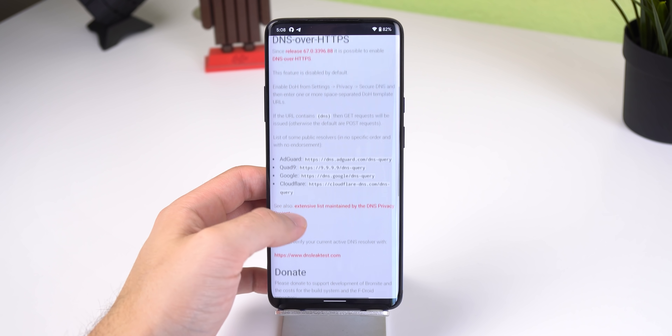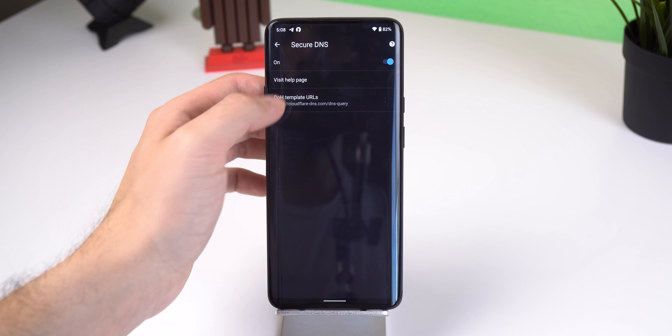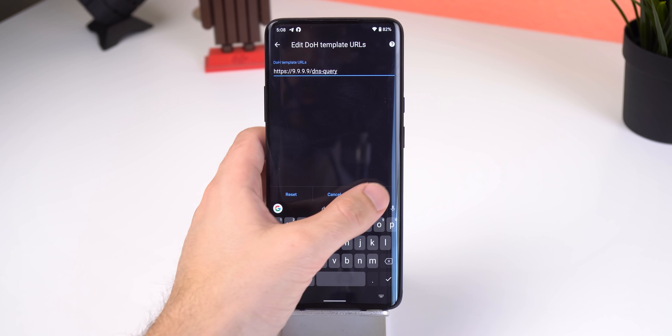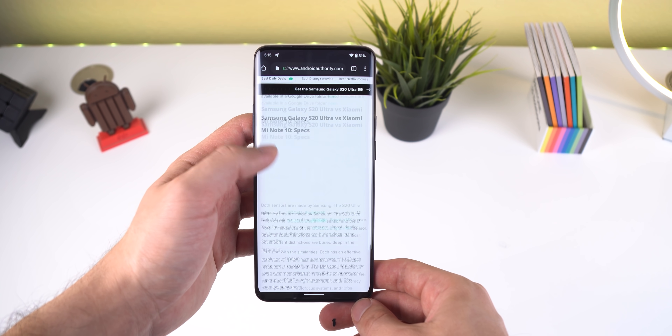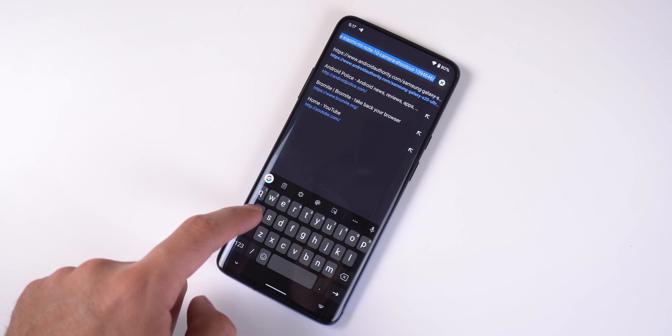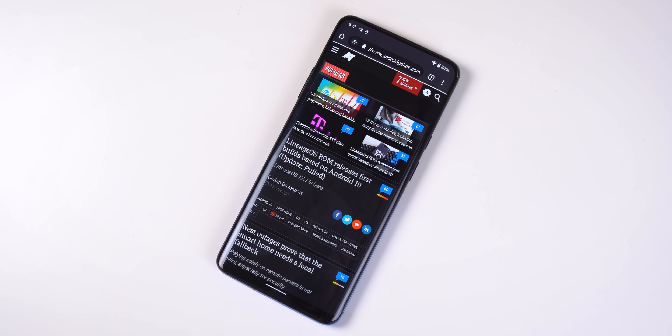Bromite also lets you use third-party DNS hosts beyond just Google, such as Cloudflare, AdGuard, Quad9, and others. On top of that, Bromite automatically removes click tracking, has anti-fingerprinting mitigations, can have links always open automatically in incognito mode, and has a ton of privacy and security patches from other popular third-party browsers such as Brave or Iridium. That's just the tip of the iceberg — there are so many under-the-hood changes that enhance your privacy and security. If you really care about your privacy, this is a browser you may want to get behind.